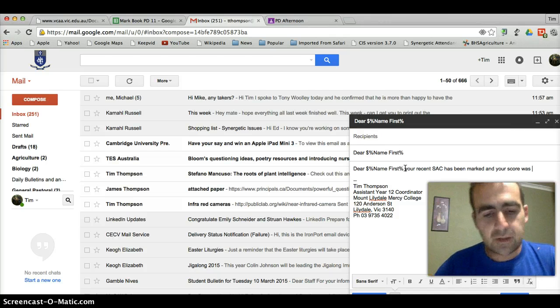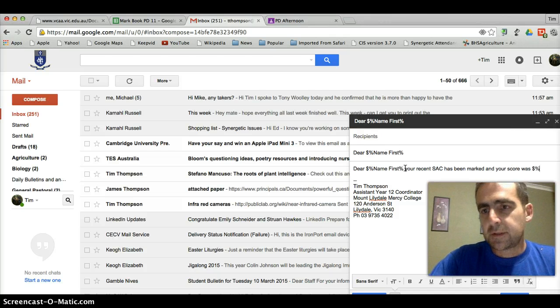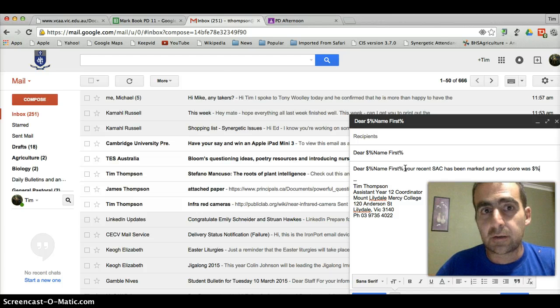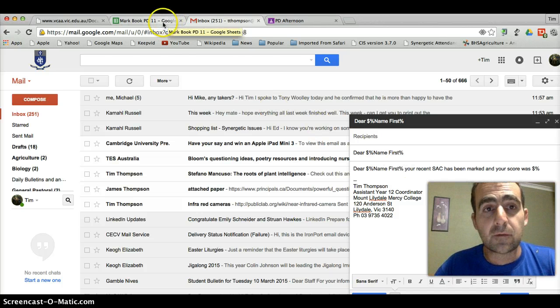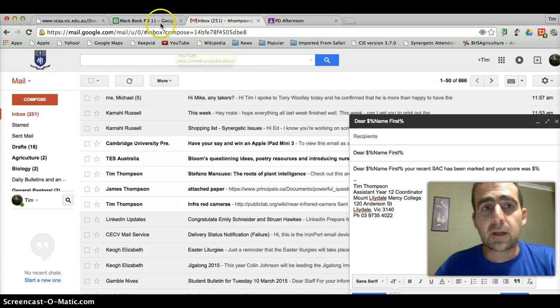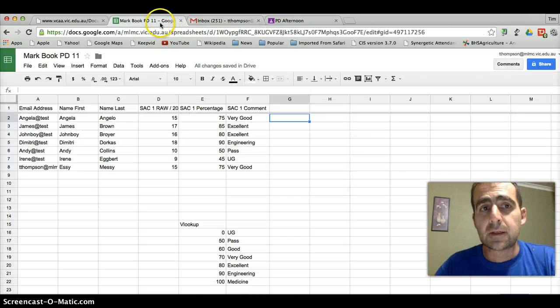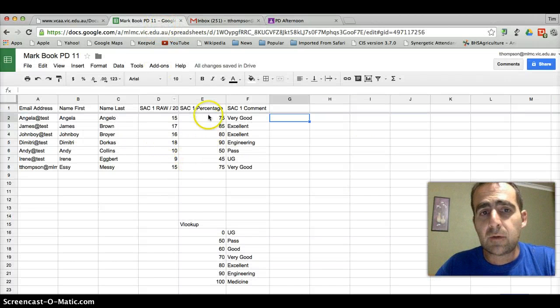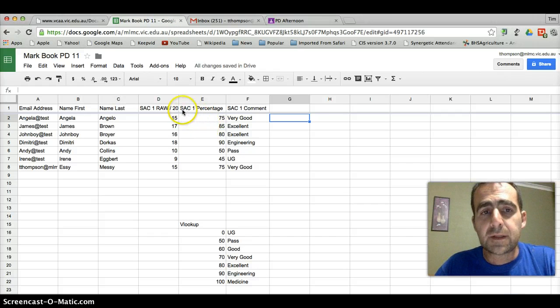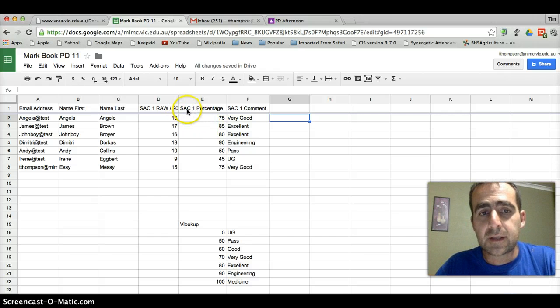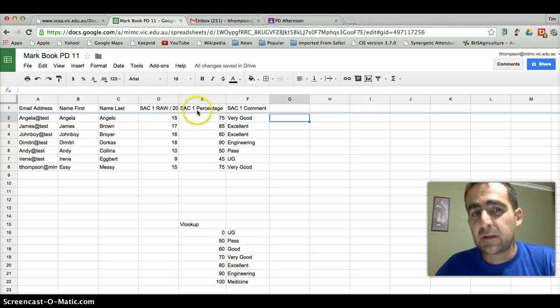Now, straight away we put in dollar sign, percentage sign. We want it to go and get the information for us. Where do we want to get the information from? Let's go back and have a look at our spreadsheet and we want to share their percentage with them. So we want to tell the computer to look in sac space one space percentage. We basically just want to write what's written there.